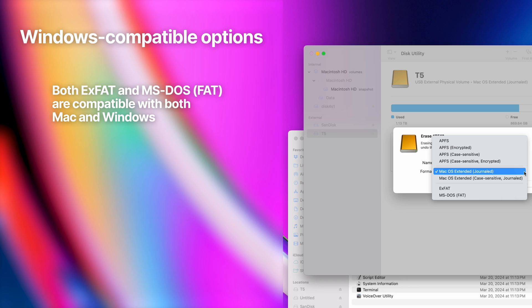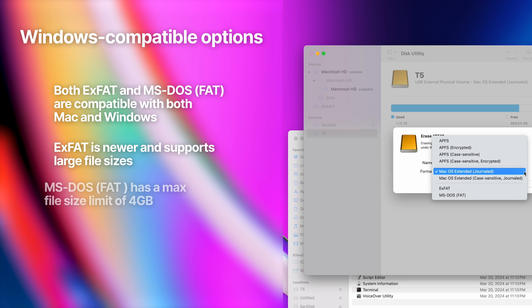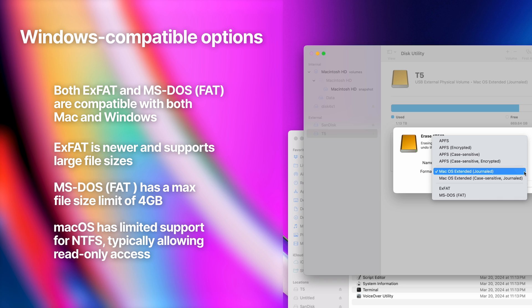Lastly, we have the file systems that are compatible with both Windows and Mac computers. exFAT stands for Extended File Allocation Table, and it's widely supported by both Windows and macOS without the need for additional software or drivers. It allows for large file sizes and partition sizes, making it the best option if you need something compatible with both operating systems. exFAT is often used for USB flash drives, external hard drives, and SD cards because of its cross-platform compatibility.